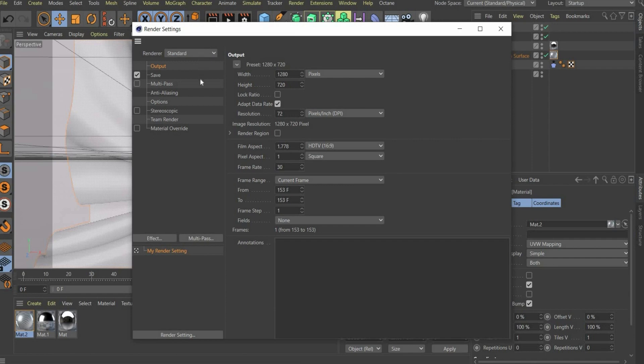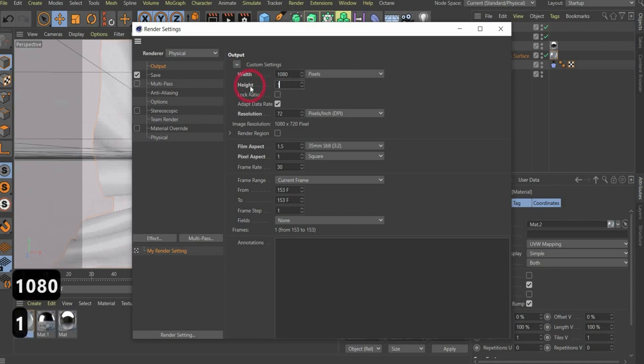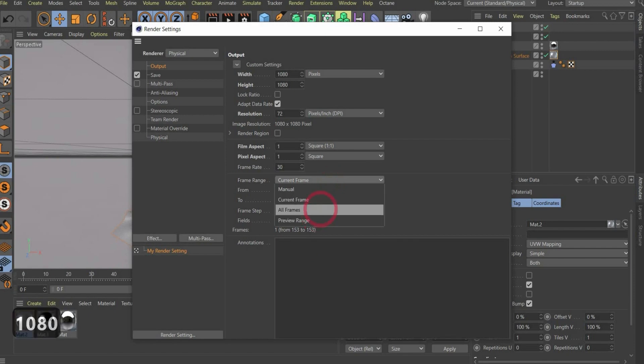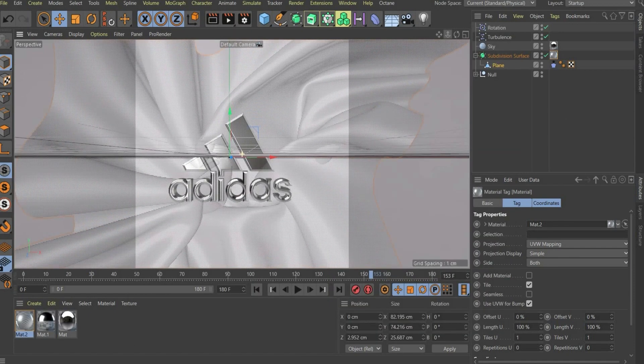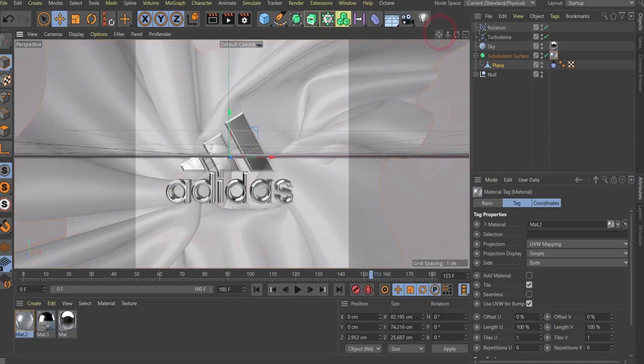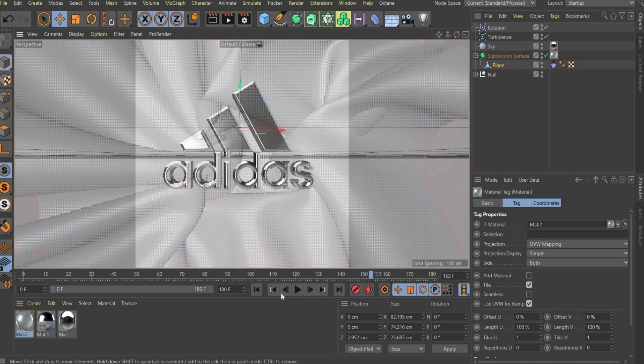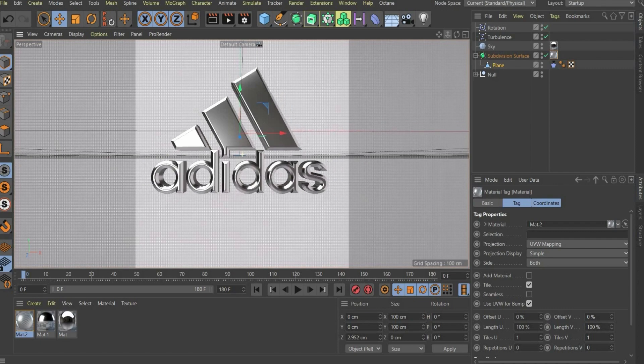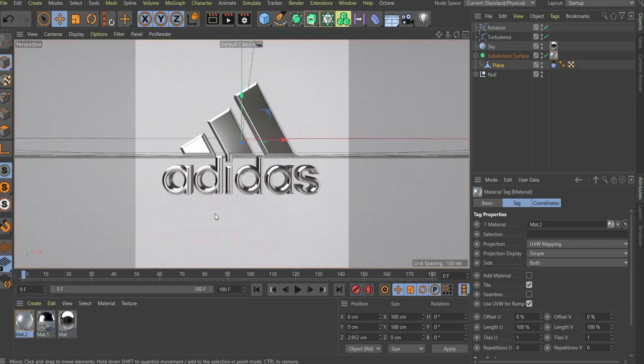In the end I will tell you something about the render settings. We need here physical. I choose 1080 by 1080 pixels and we render animations. So it's important to choose here all frames. That's it. Choose a suitable format like this. Now you can render it. It's a little bit too near, but that's it for the tutorial.